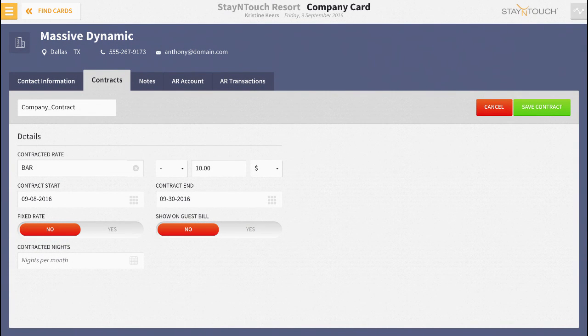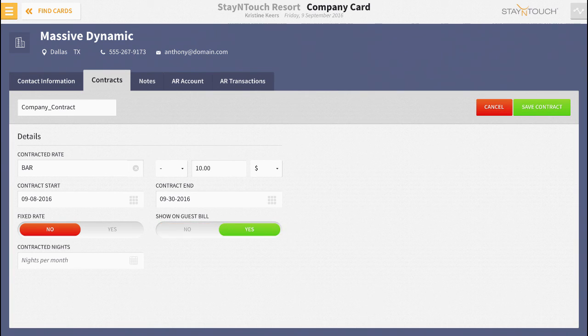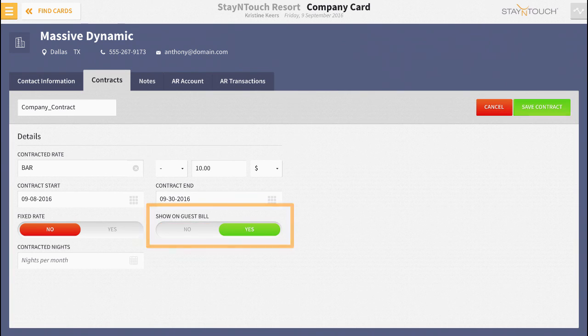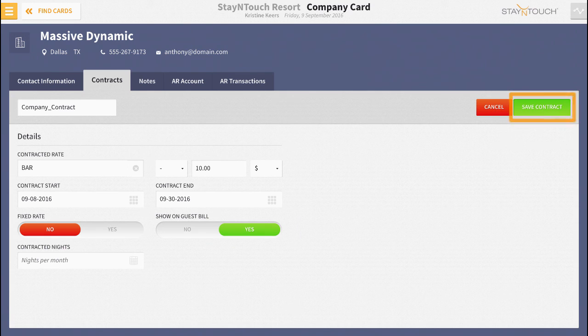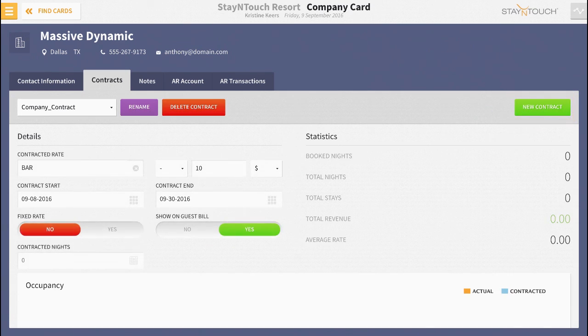For my property, I'd like to be able to see the rate on the guest bill, so I'm going to toggle this option to yes. There are some other options on this page, but for now this is all I need, so I'm going to click save contract.